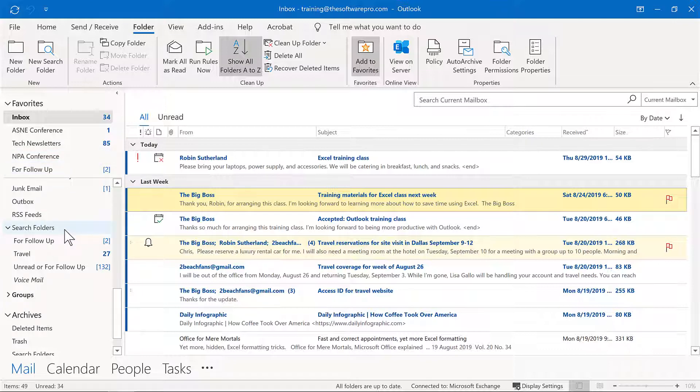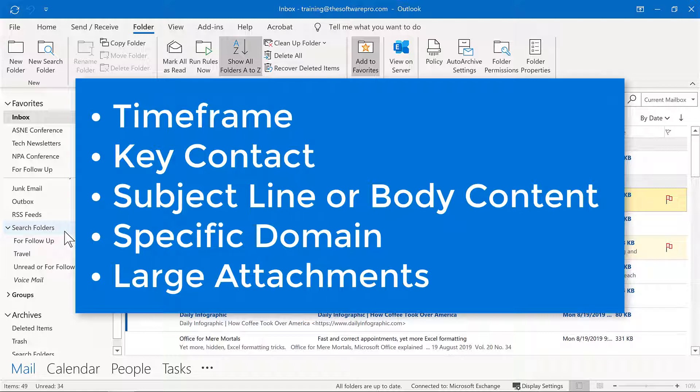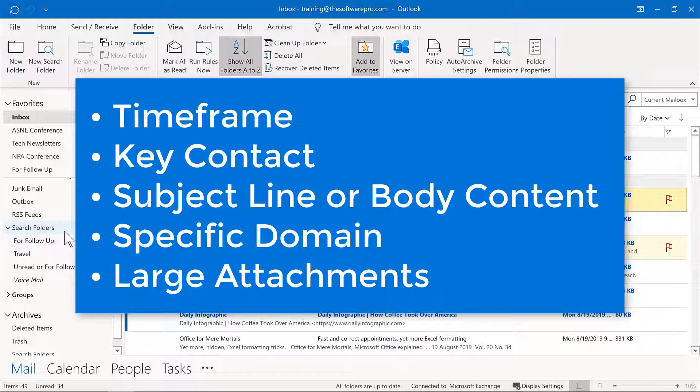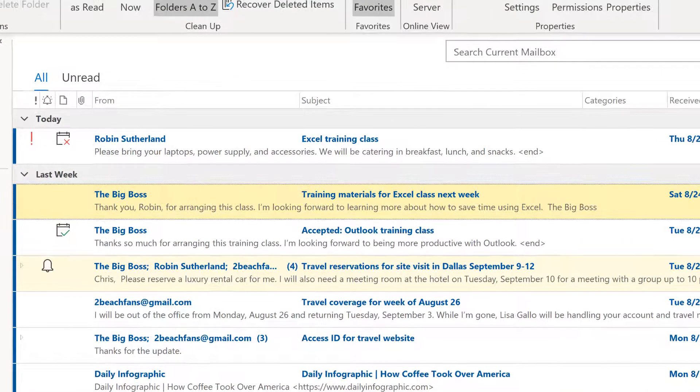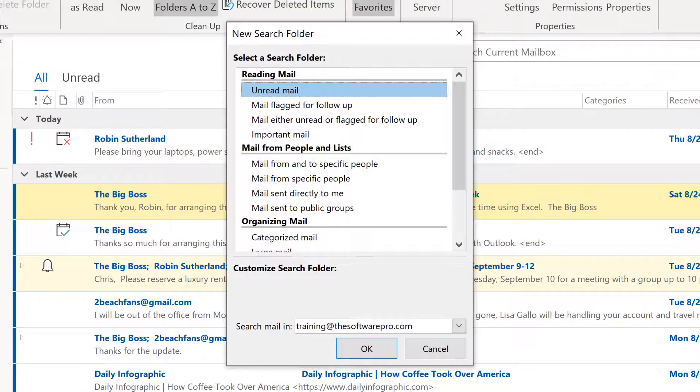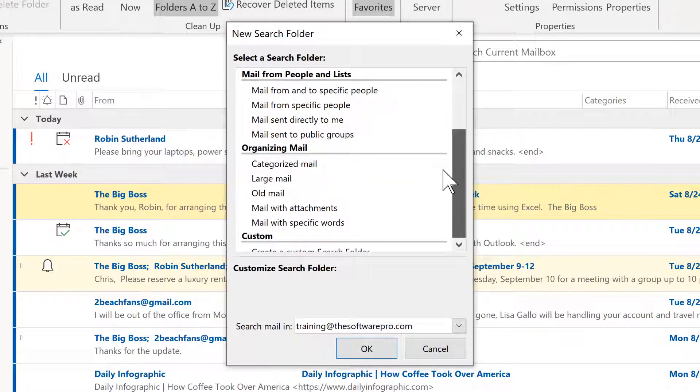Let's go back to our search folders and explore how we can create a custom search folder. Now, this lets you add additional criteria that maybe those predefined search folders just simply don't include. So those are pretty easy, but there might be times when you want to do that. For instance, specifically from your boss within a certain timeframe or hasn't been read, messages that are to and from a particular client. You can even use their full domain so you don't have to specify what could be a collection of many emails or even messages with attachments that are over a certain size.